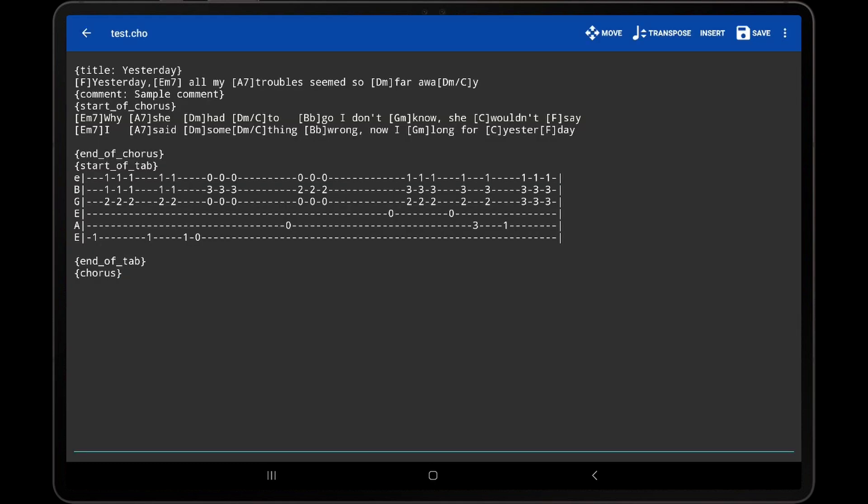With ChordPro files, it's normally best to transpose the chords using the Transpose option in the Song overlay, as this is just a temporary transposition that can be modified or cleared as needed without any impact to the underlying file.